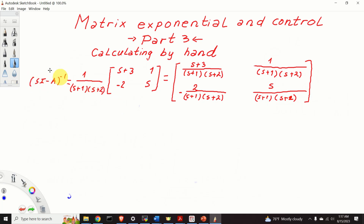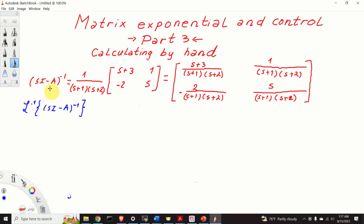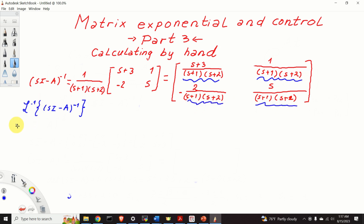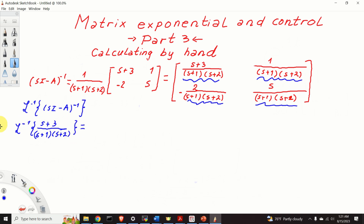Next, I need to compute the inverse Laplace transform of this resolvent matrix. That is, I need to compute the inverse Laplace transform of all the matrix entries. Let's compute the inverse Laplace transform of the first entry: (s+3) / ((s+1)(s+2)).